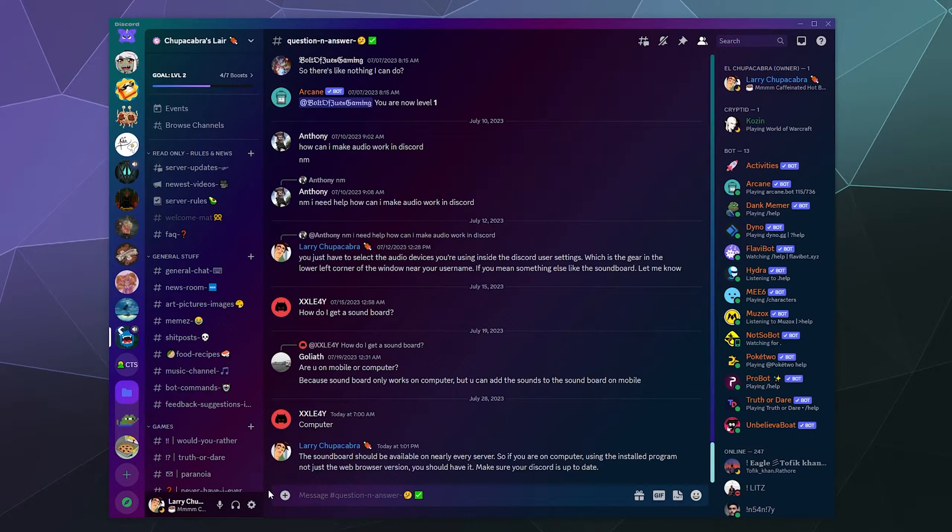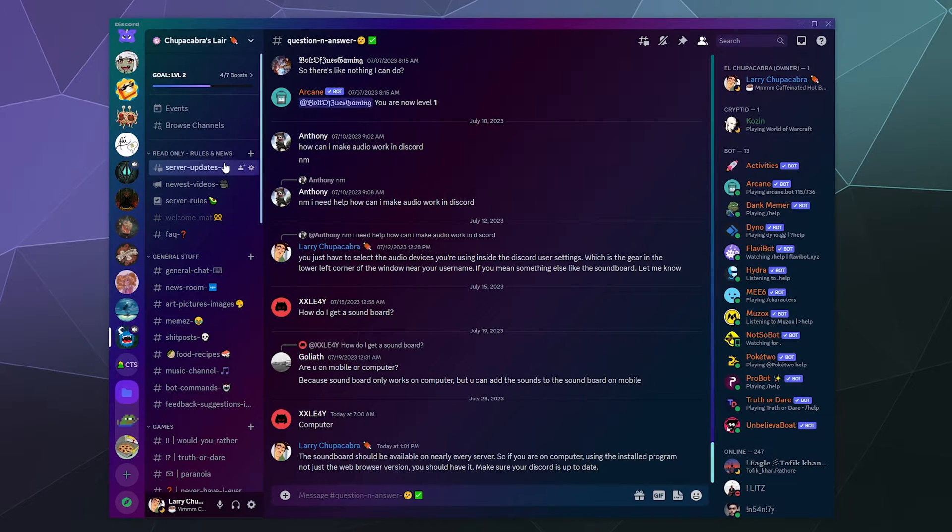And today I'm going to show you how to rearrange the hierarchy of roles on your Discord server.